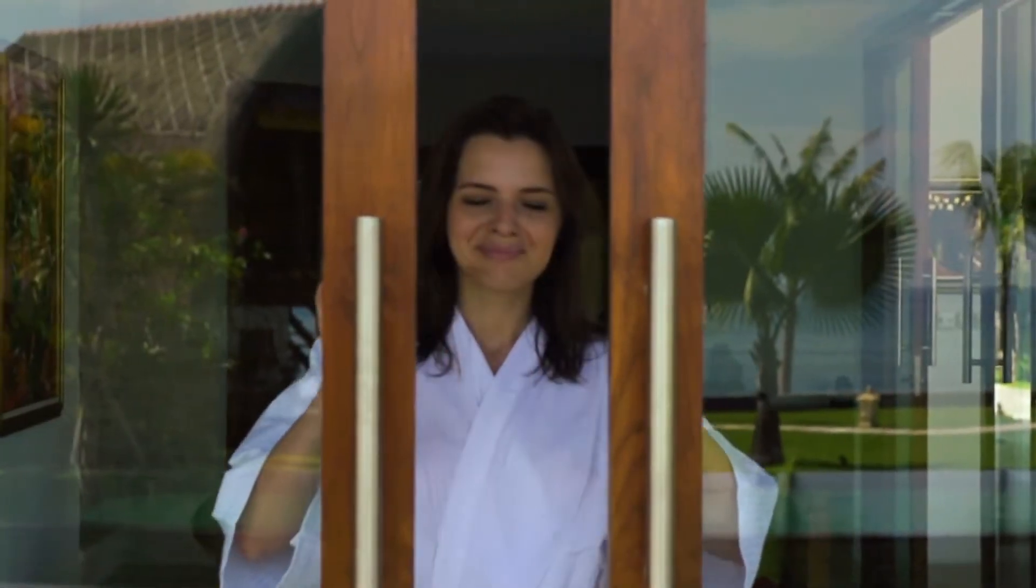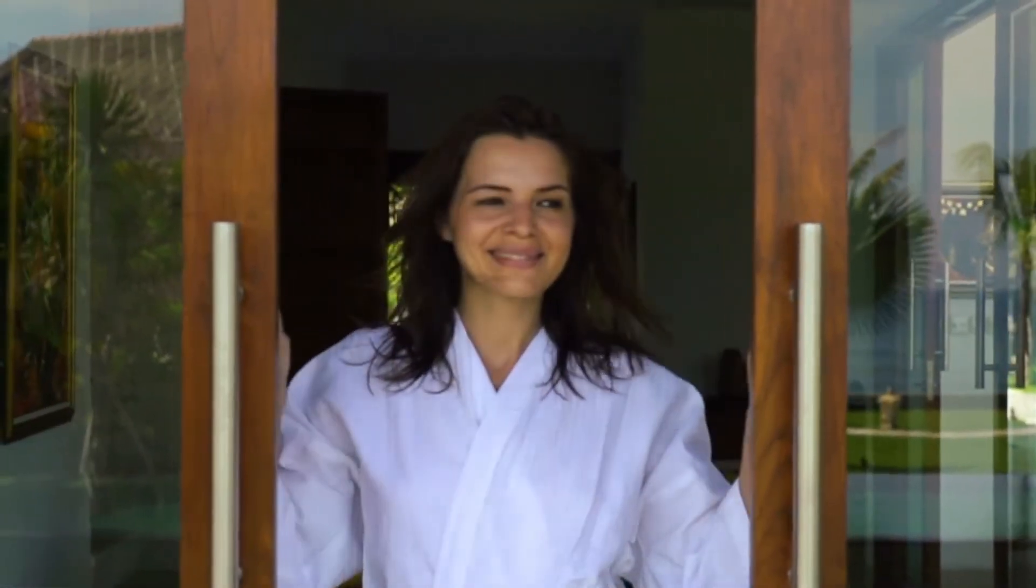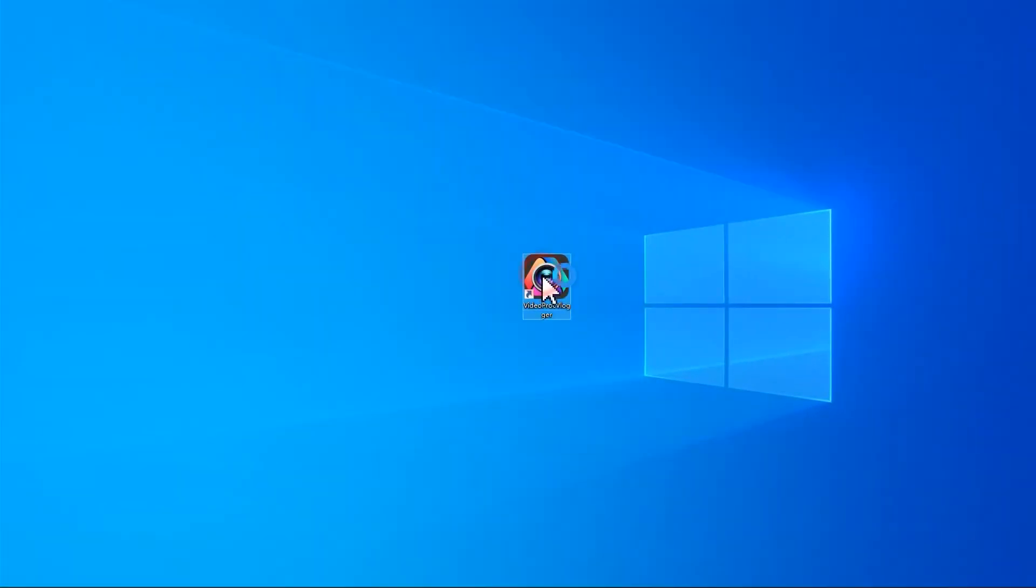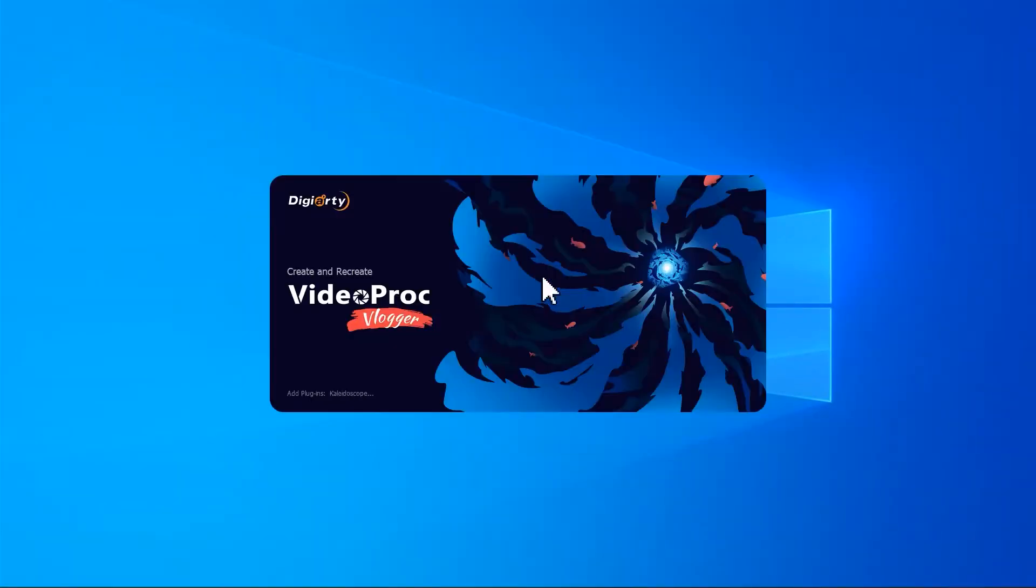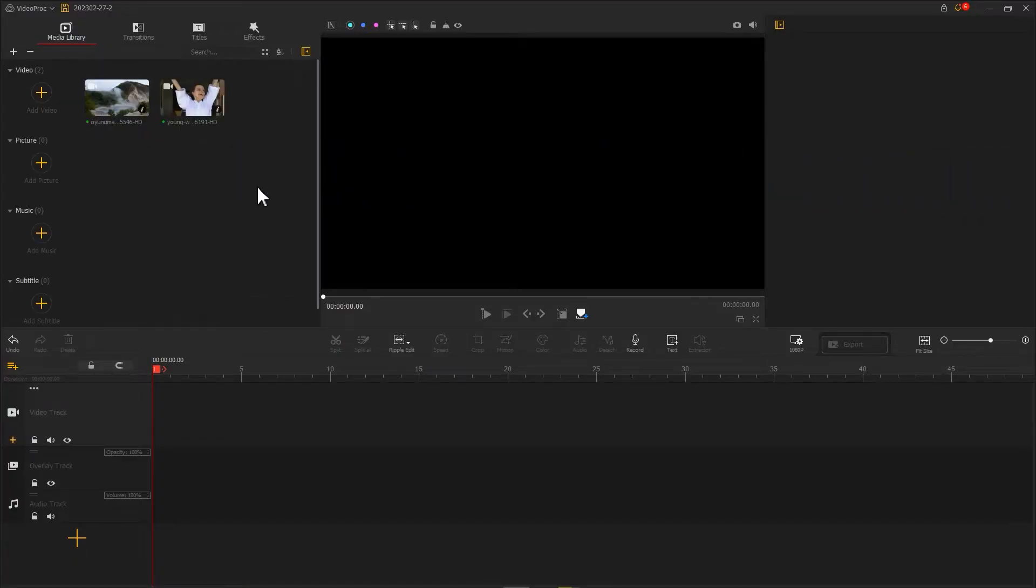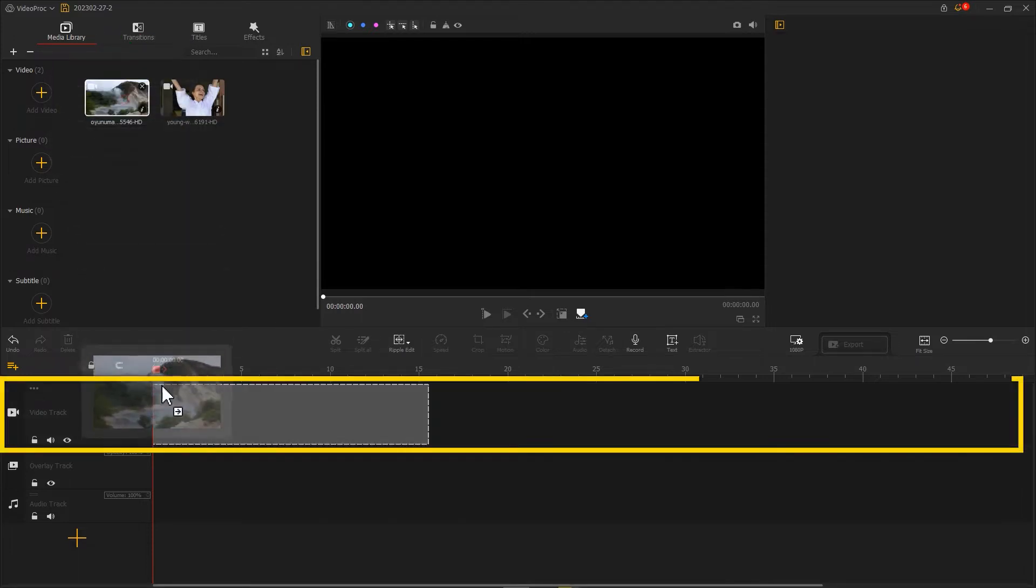In this example, we are going to turn this clip into a transition effect. First, let's open Video Product Flagger, import all the footage we need, then drag the background clip into the video track.